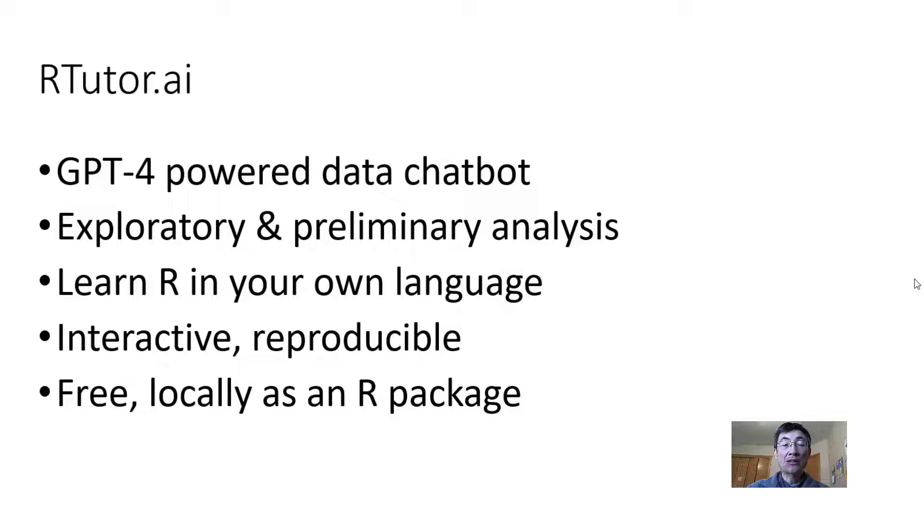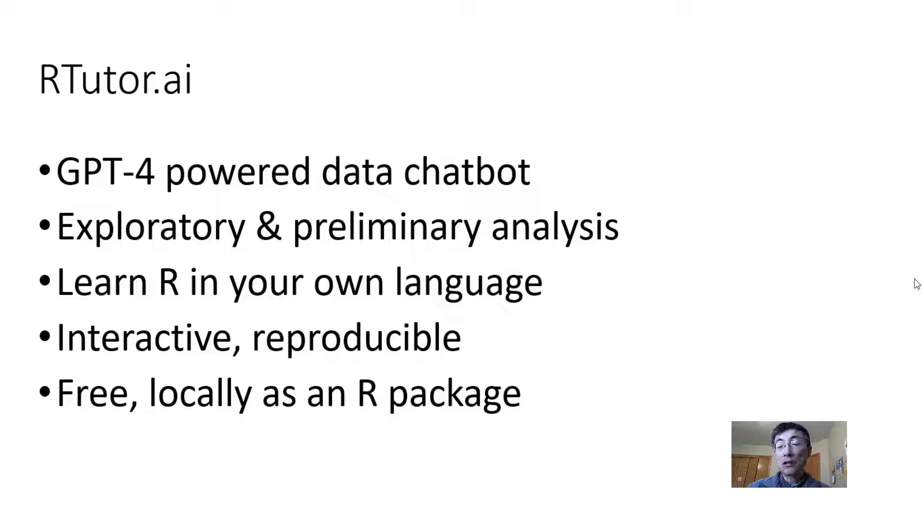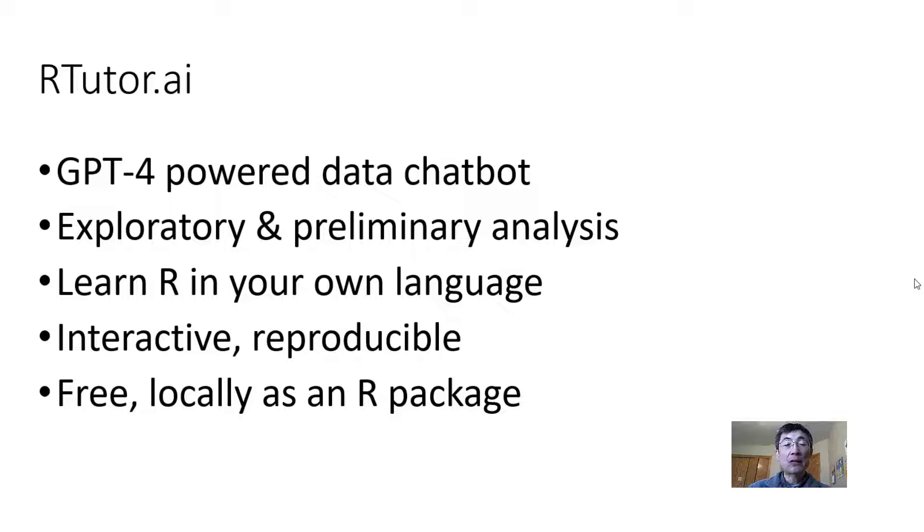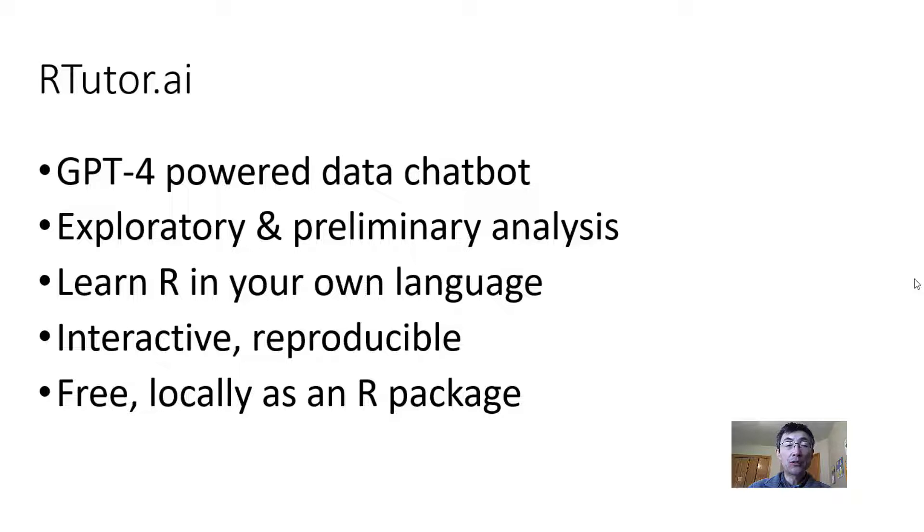You can use it to analyze your data, run exploratory analysis, classifications, or clustering. You can also use it to learn R as it provides help and explanation in dozens of languages. It has interactive charts and also generates reproducible reports.